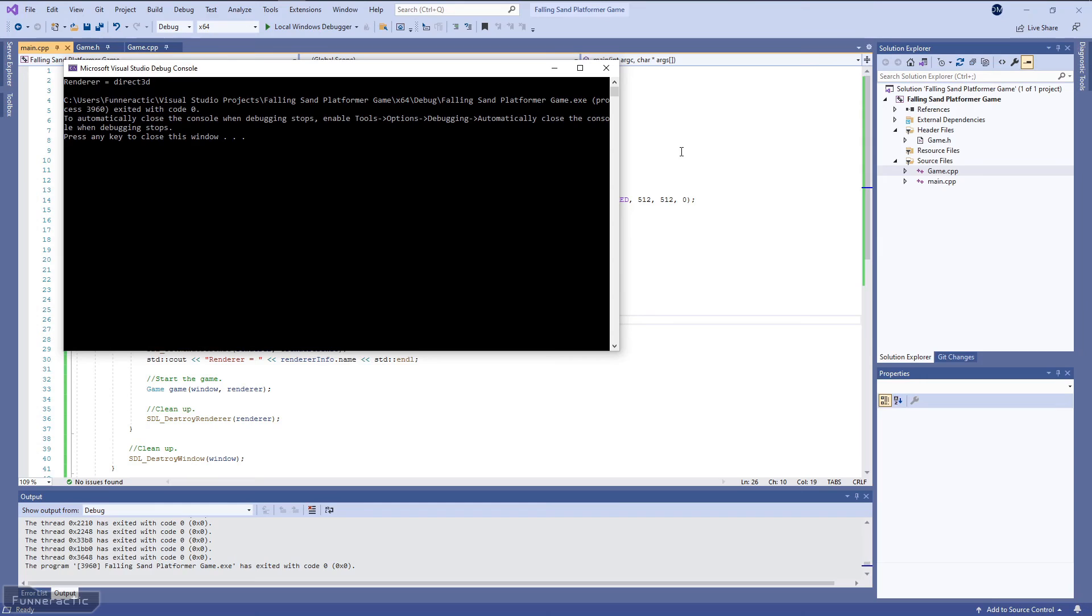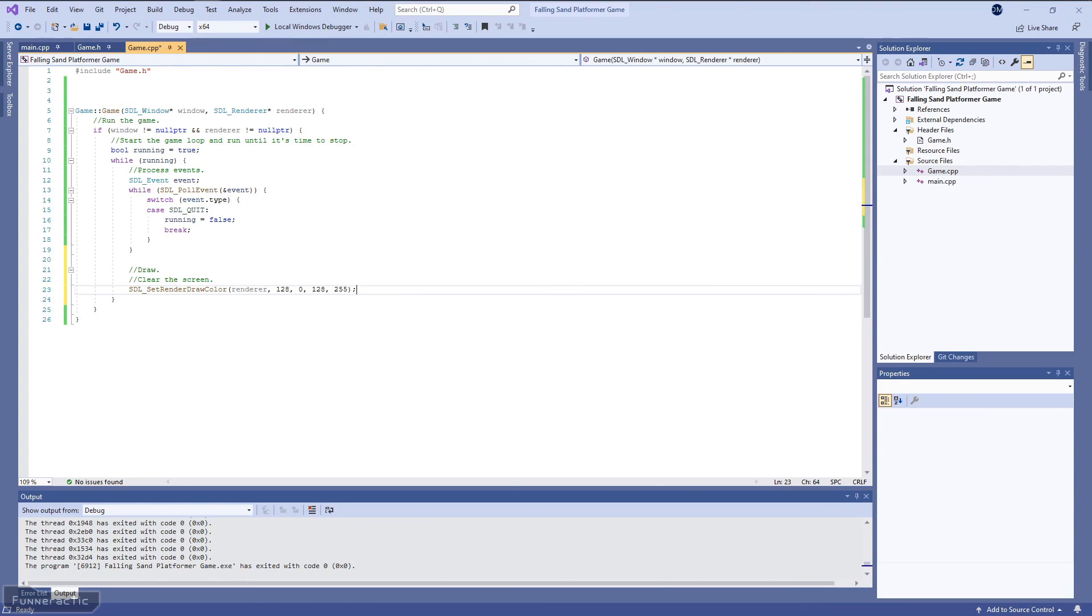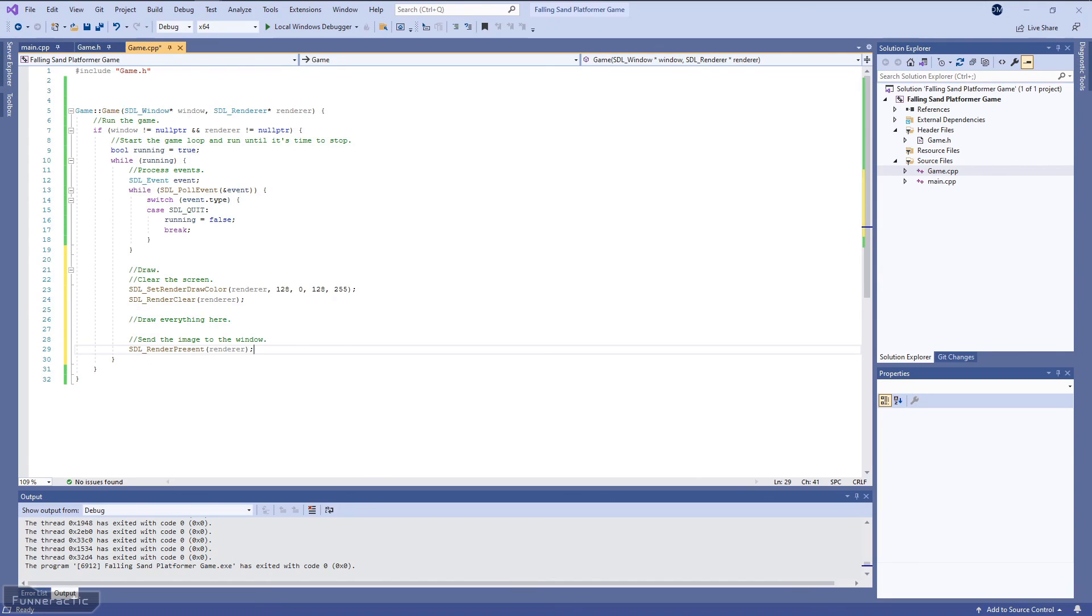So let's add some color to the window now. Let's head back to the game.cpp file. Let's start by setting the renderer's draw color to a dark purple. From there, let's clear the window with that color. Let's make a note for later that when there's other things to draw, like the unit, they'll get drawn here. And the last thing to do is call the SDL_RenderPresent function to send the image to the window.